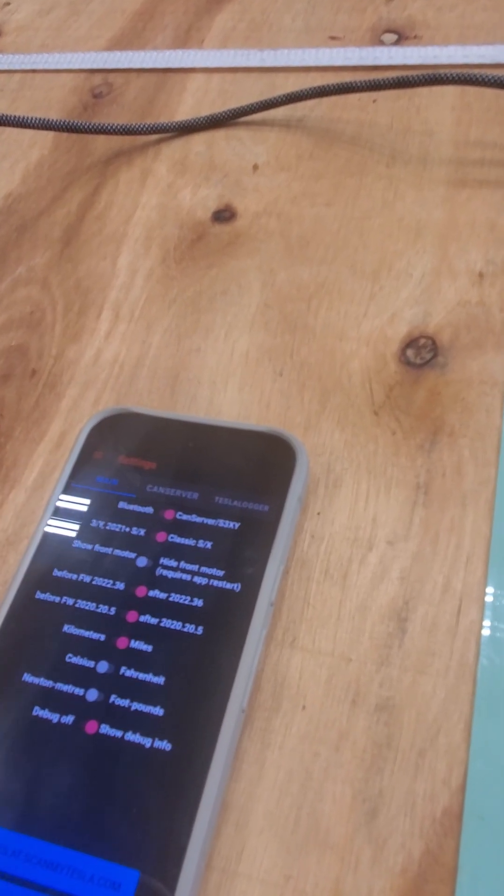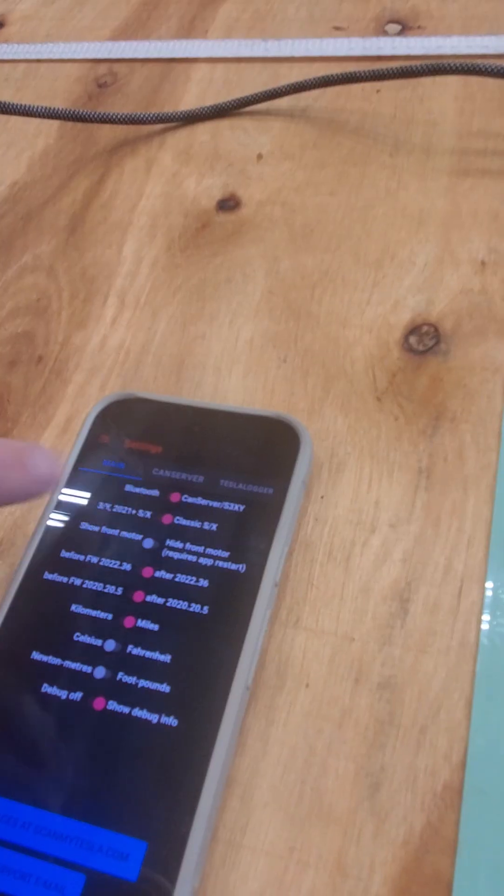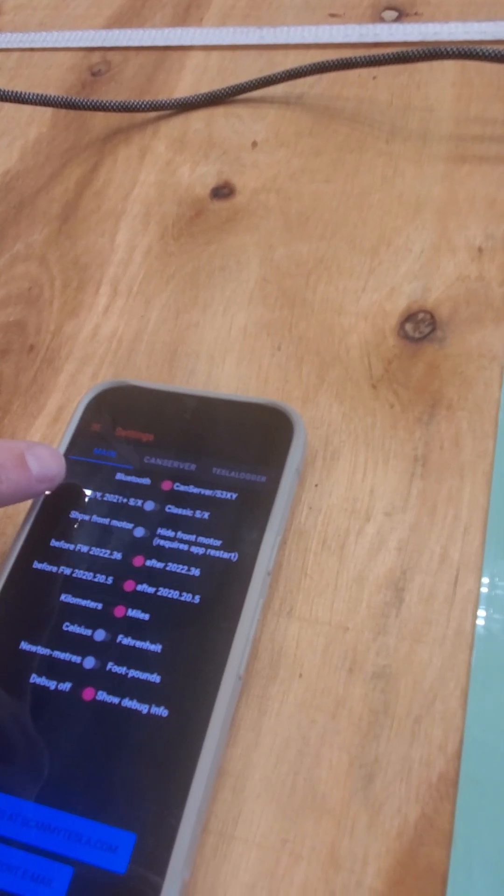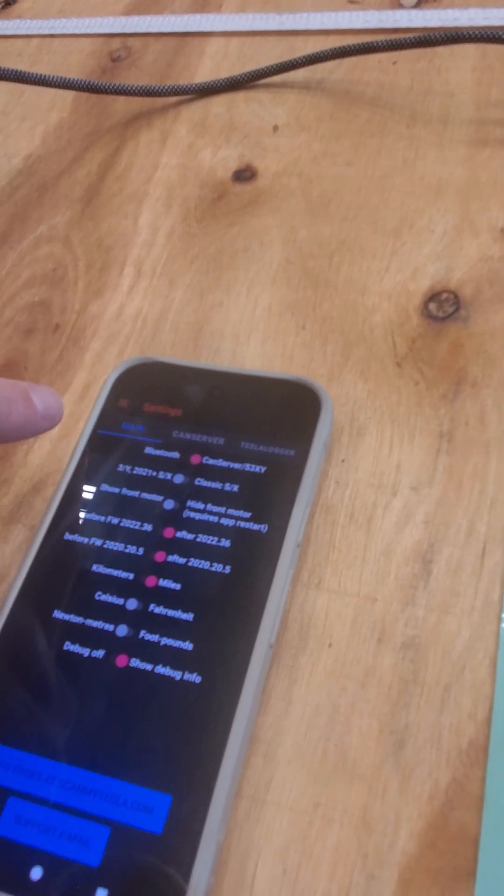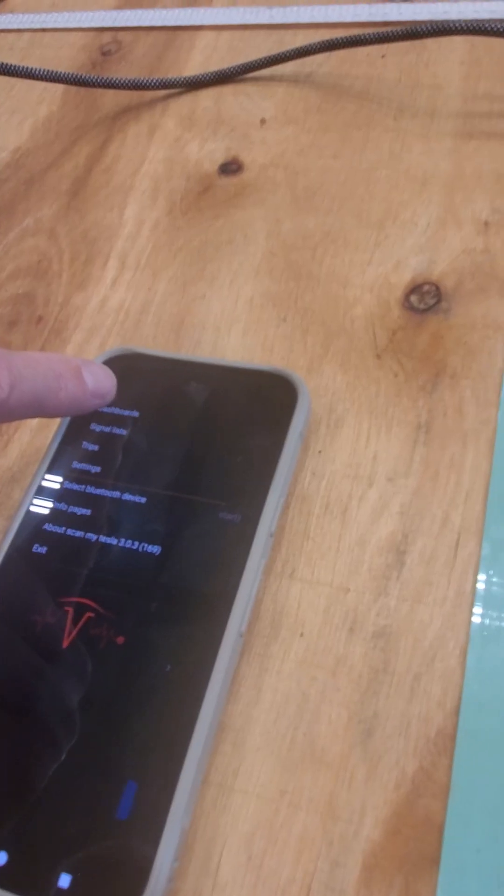Select instead of Bluetooth CAN server. Select that you have a 3 or a Y. And the firmware say after whatever it says there. Now you see it's connecting. It's thinking. It's doing stuff.